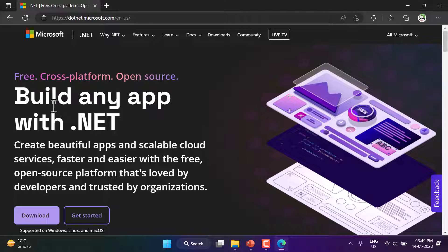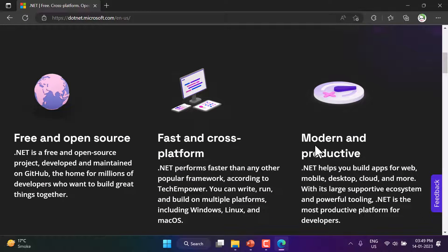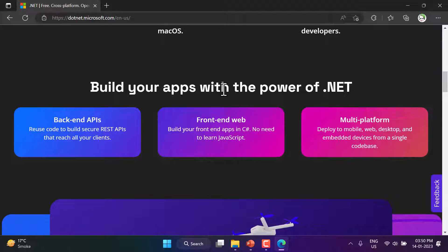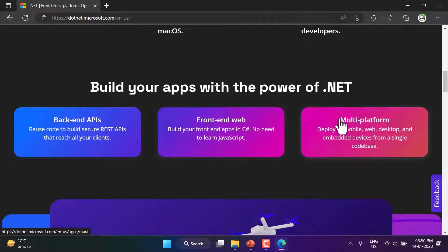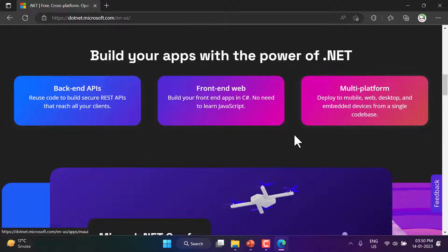Before downloading the .NET Core SDK, let's have a look at this website. It says .NET is free, cross-platform, and open source — free means you do not have to pay any charge for software development. There is a button to download the SDK and it is supported on Windows, Linux, and Mac. In the .NET world you can create back-end APIs, front-end web applications, and multi-platform applications. Back-end means APIs that interact with a database, front-end means applications that run in a browser, and multi-platform means apps that work on mobile, web, desktop, and more.